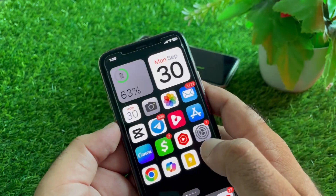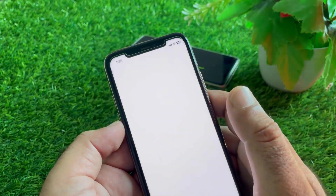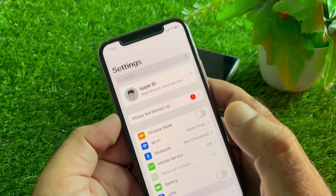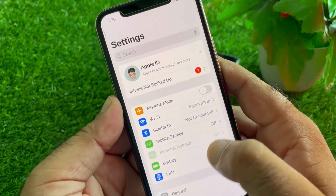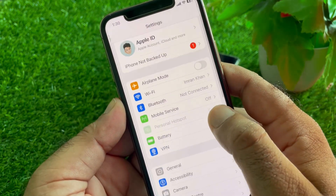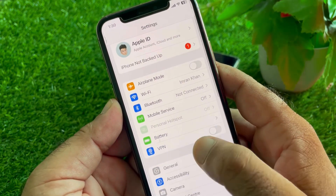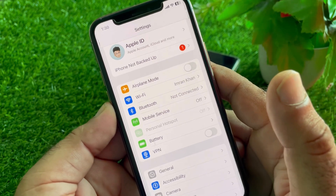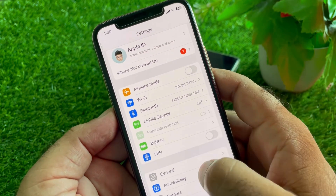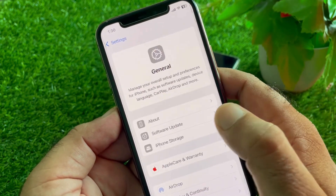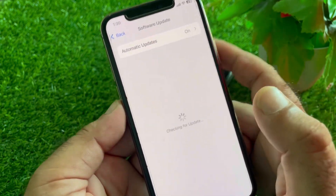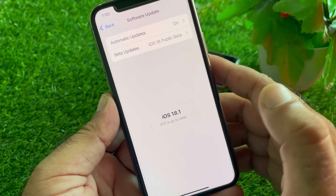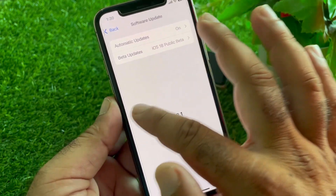First, open the Settings of your iPhone or iPad and make sure that you have an active internet connection. Then scroll down and find the VPN option — if there is any connected VPN, disconnect it. Then click on General, then Software Update, and update your iPhone or iPad to the latest iOS version.